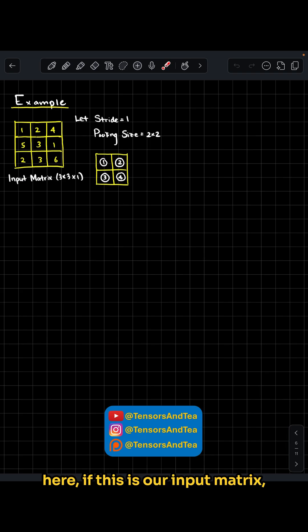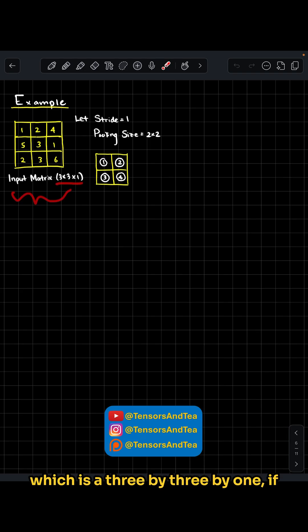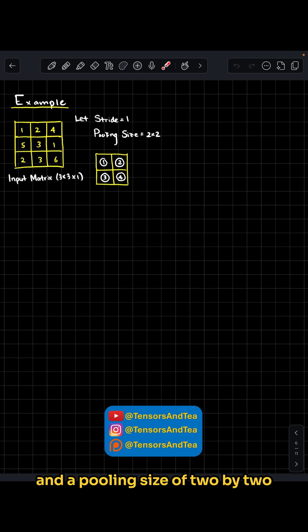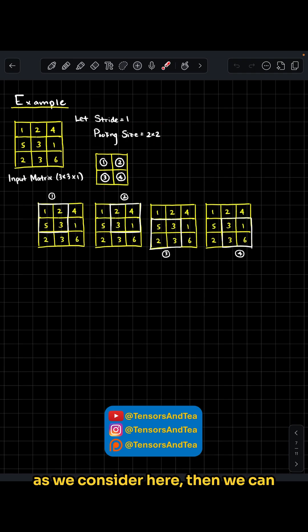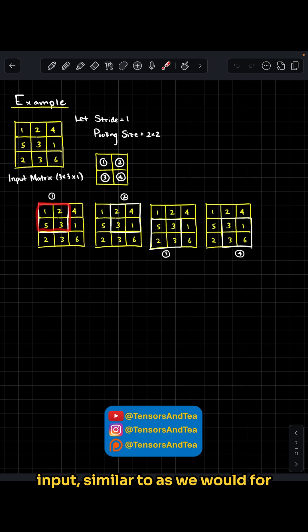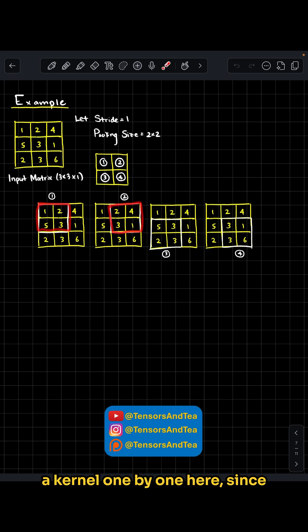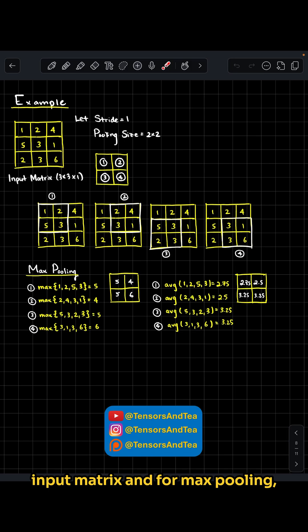For example, if this is our input matrix which is 3x3x1, and we consider a stride value of 1 and a pooling size of 2x2, then we can move this pooling matrix over our input similar to a kernel, 1x1 here since our stride is 1, all through our input matrix.